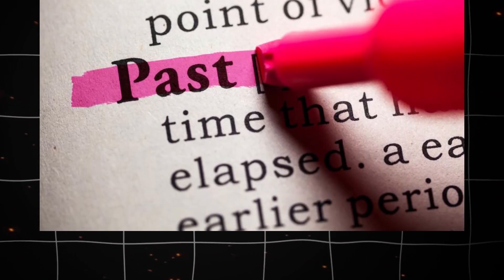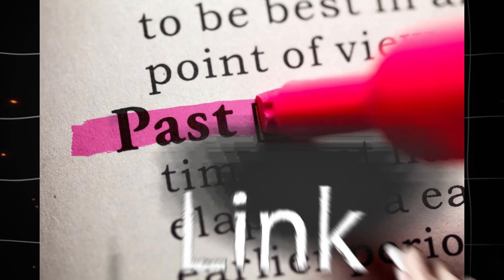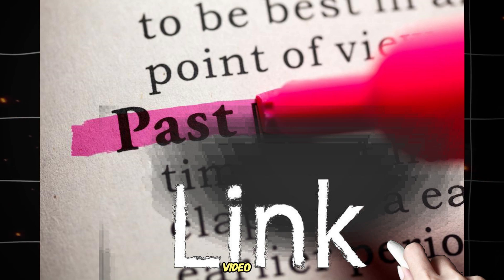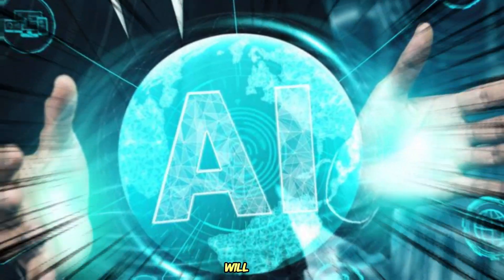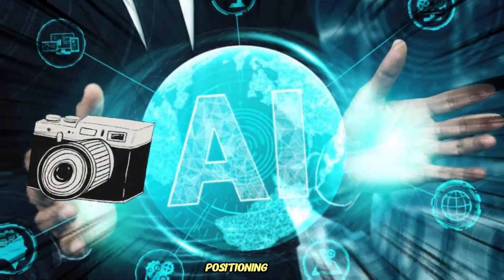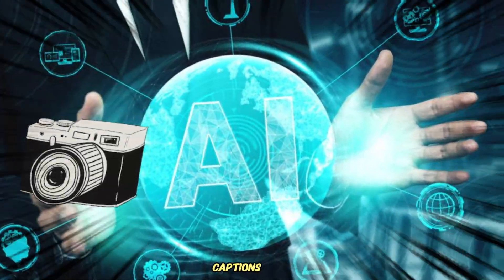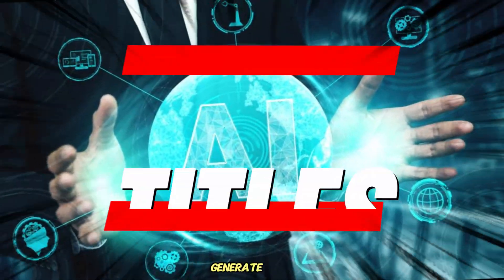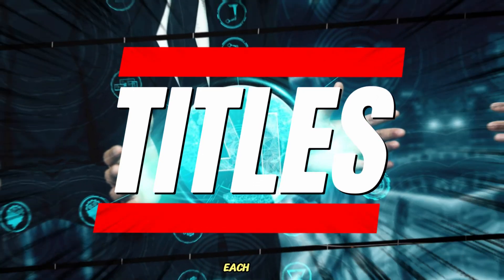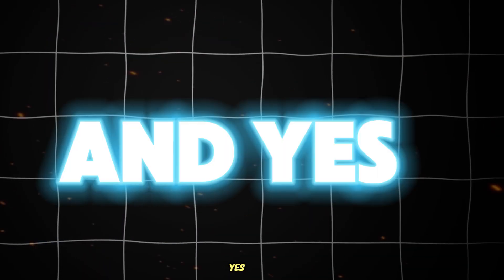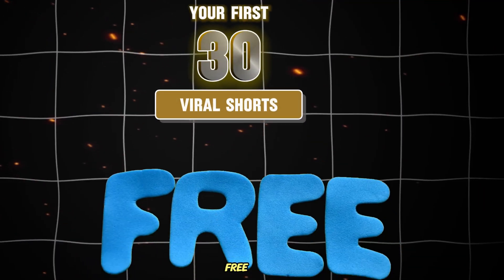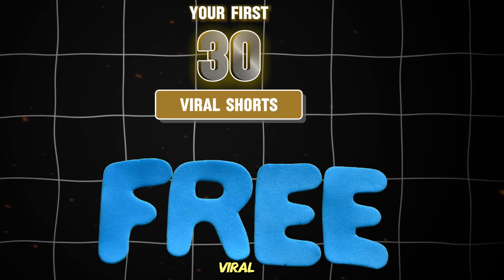The crazy part is that we are only going to paste the link of the long video, and the AI will do the camera positioning, captions, and even help us generate a title for each clip. And yes, it's free for your first 30 viral shorts.